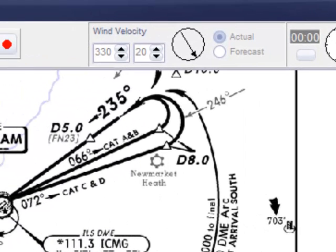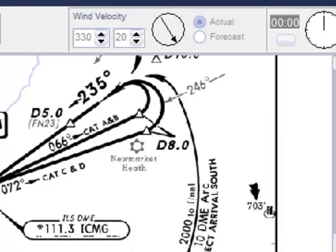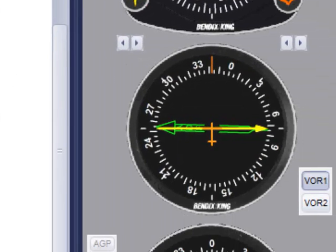The 246 degrees track to the beacon is a guide to help you turn onto the inbound track. When you actually turn will depend on your range, airspeed, and the prevailing wind. Miss this, and we'll be going round in circles all day.